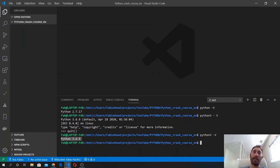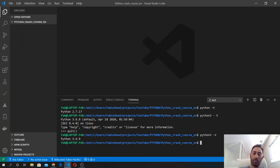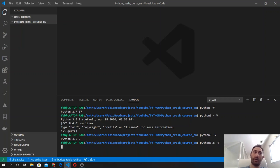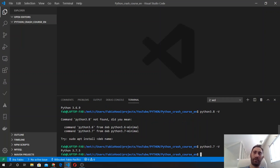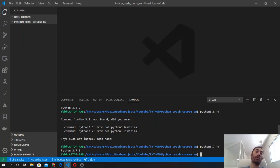In this case, it's 3.6.9. But if I do python3.8, I should see... no. Python3.7—yes, if I do python3.7, I see that I also have version 3.7.5 installed on my system.